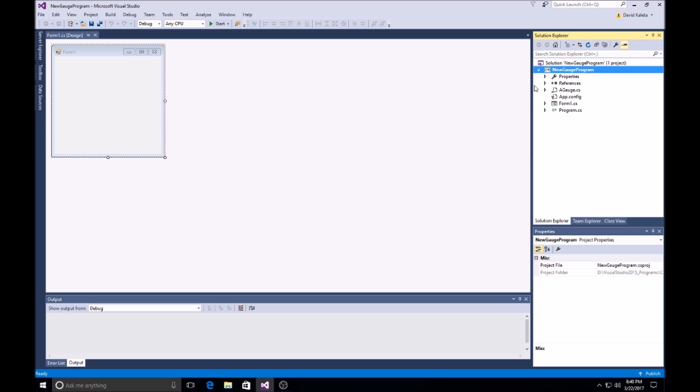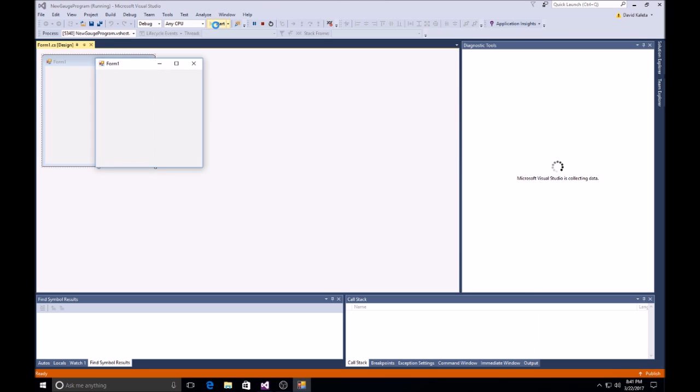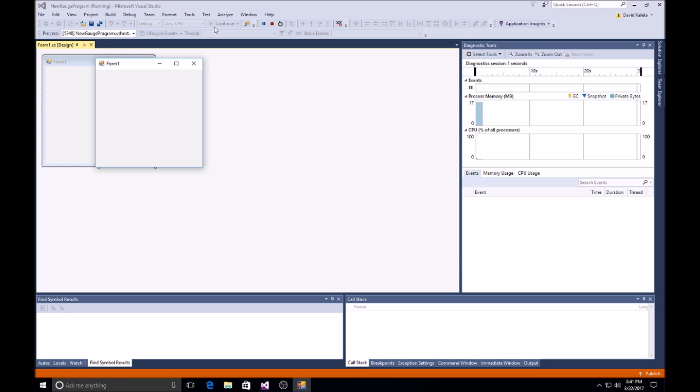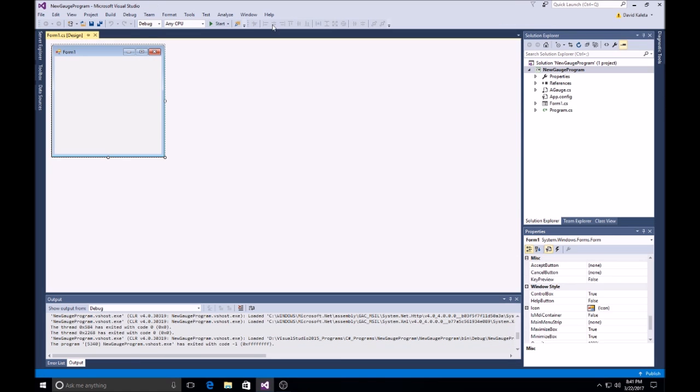Now, the trick to get Visual Studio to actually recognize that: You do Start, Start Debugger, and then you do Stop. Once you do that, it seems to compile things or whatever to make it know that that's really there.